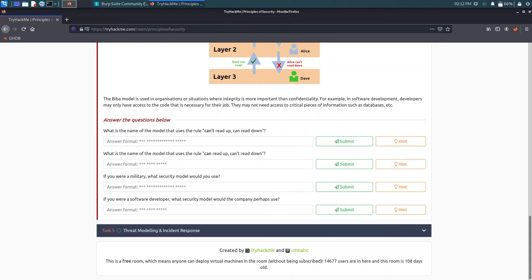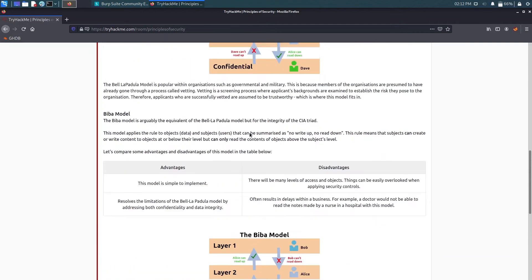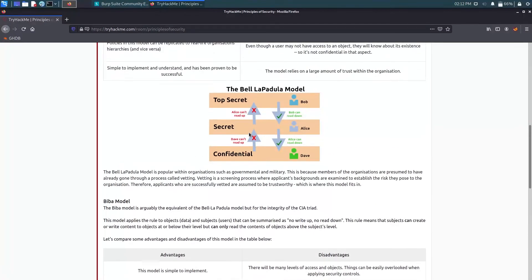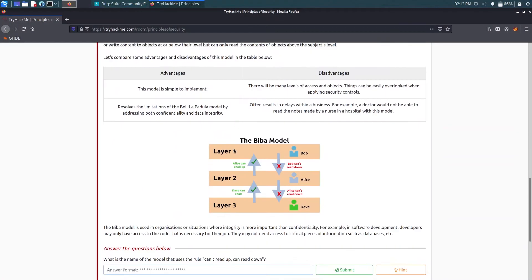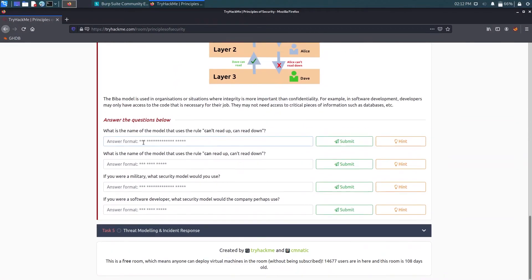So now it's asking what is the name of the model that uses the rule can't read up, can read down? So that is the Bell-LaPadula model. I can just copy the name from here.